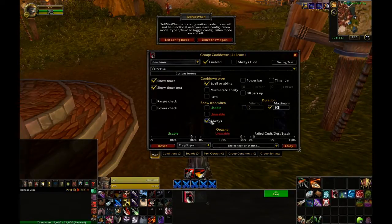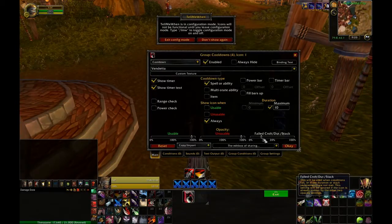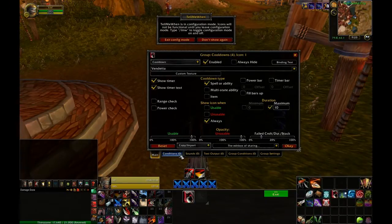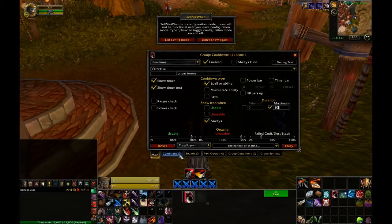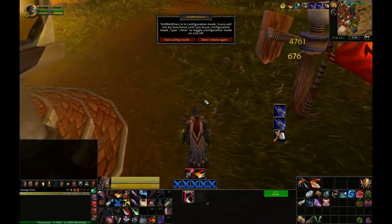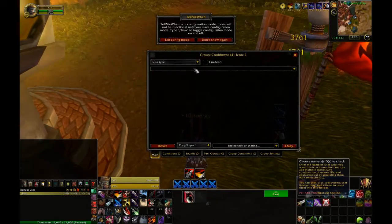I'm setting the duration to 10, making it always visible. However I'm setting a condition here so that when the duration is under 10 seconds it'll be fully visible, and when it is above that it'll be at 20% opacity. Next I'm going to track my Vanish the same exact way.